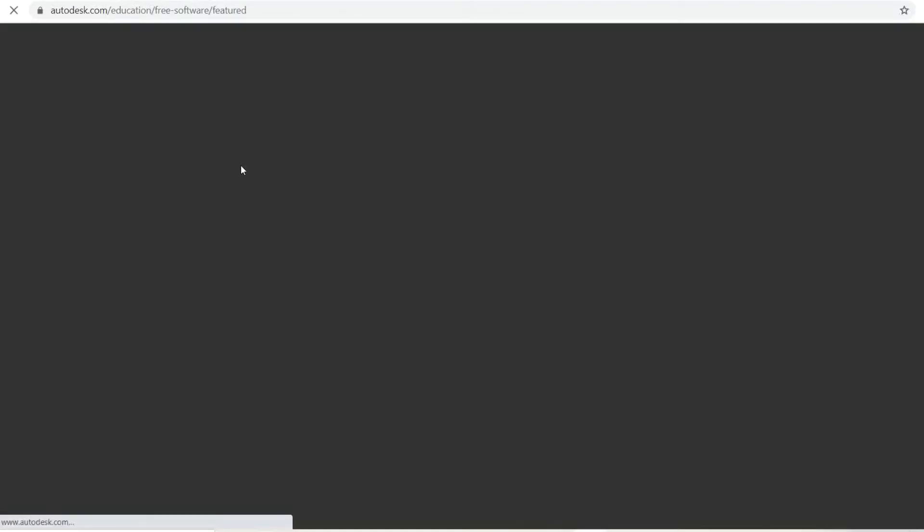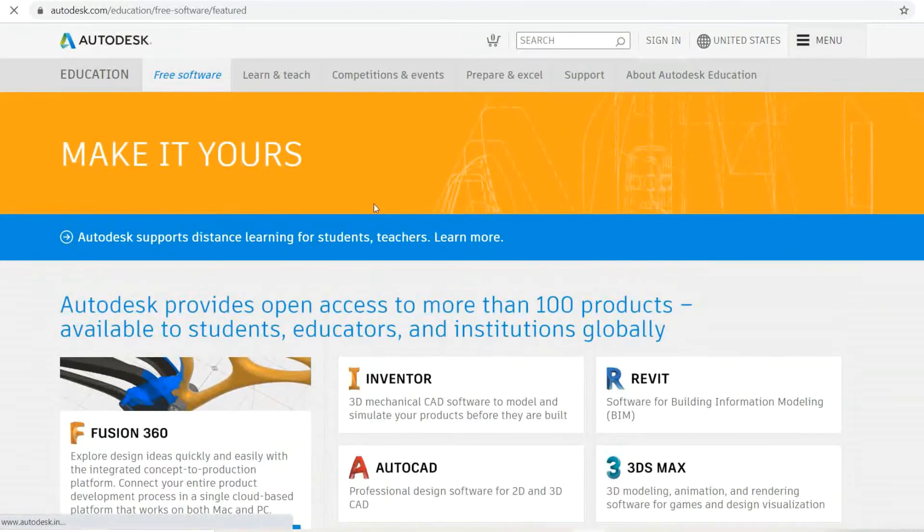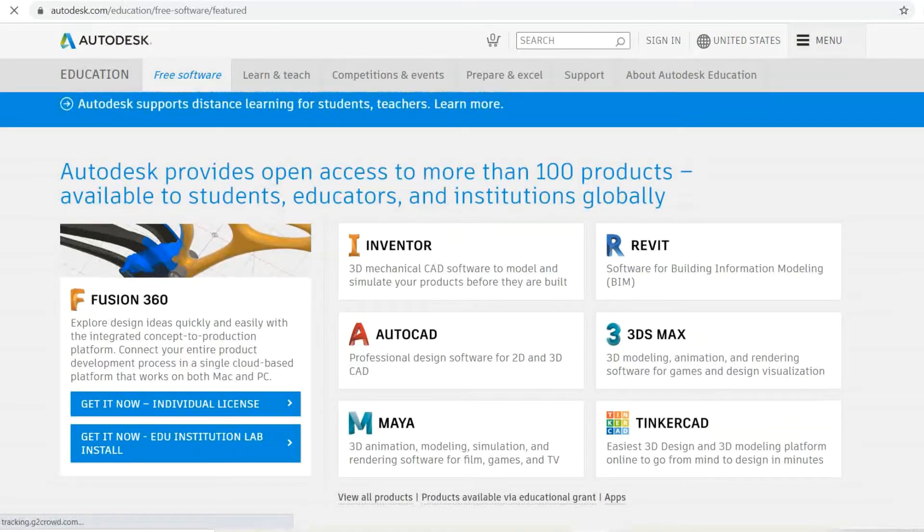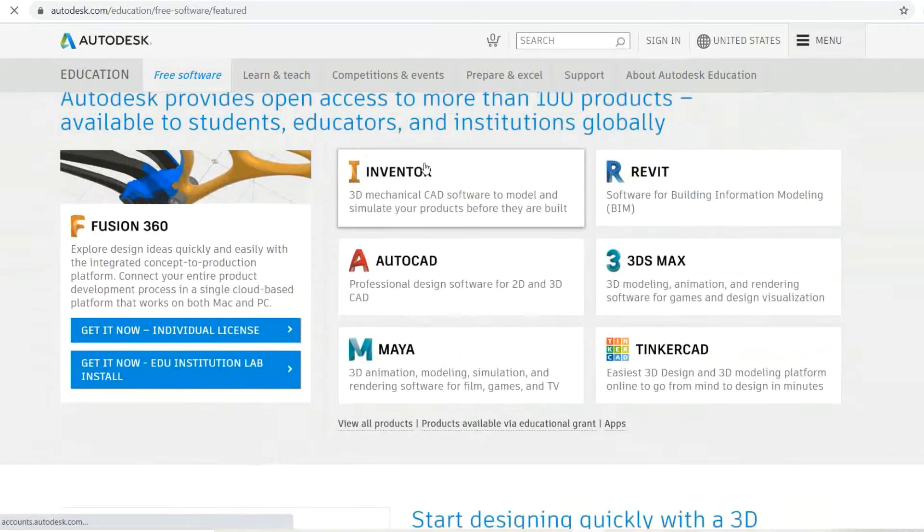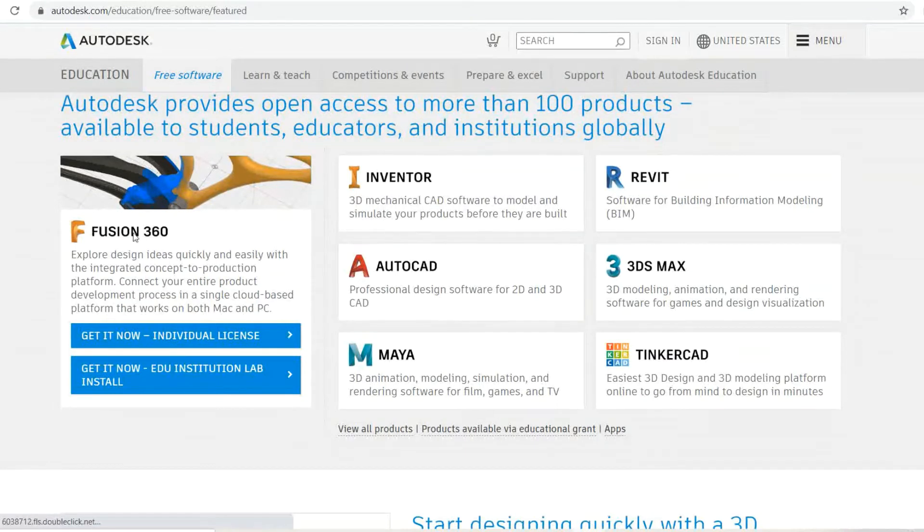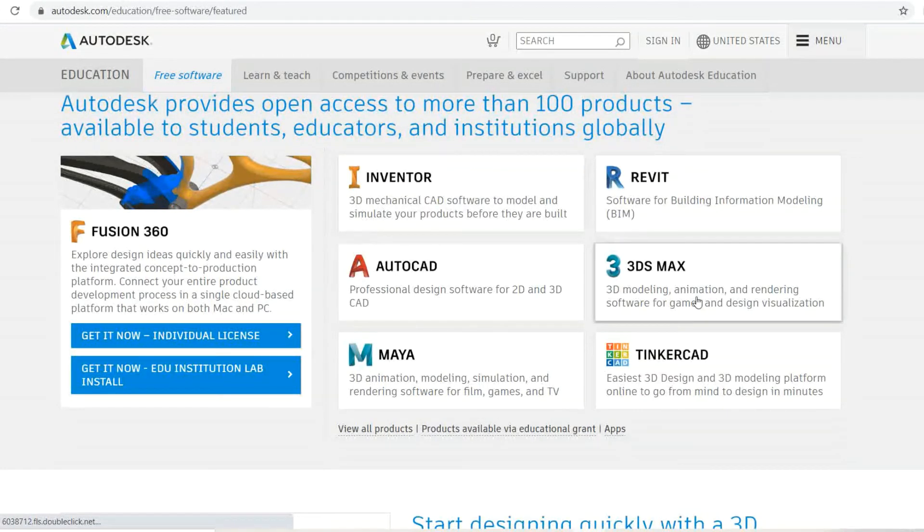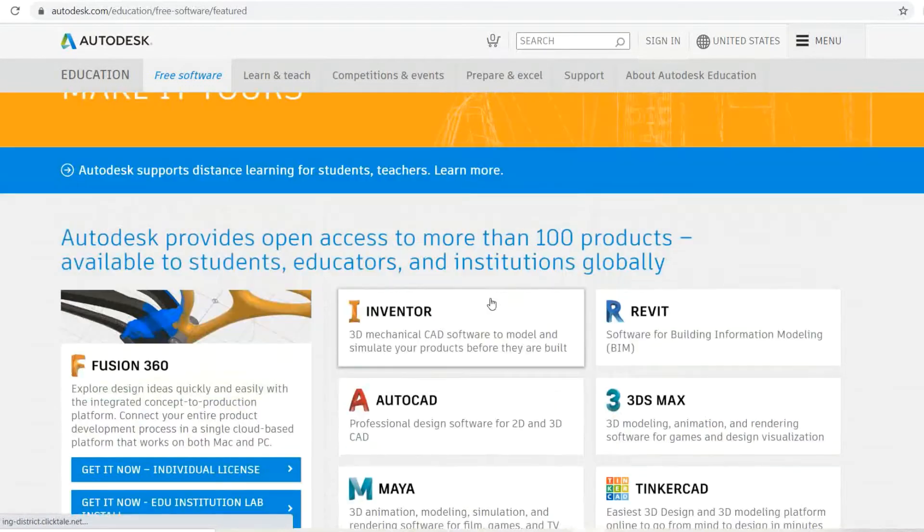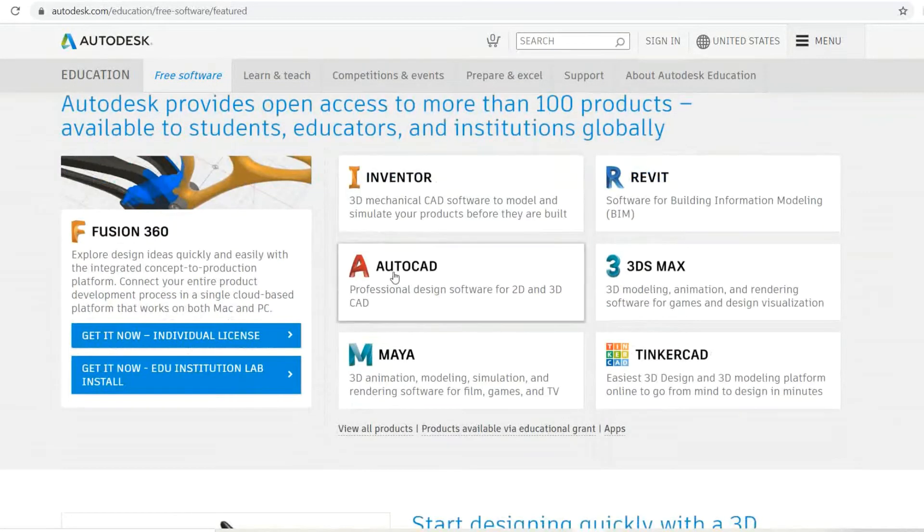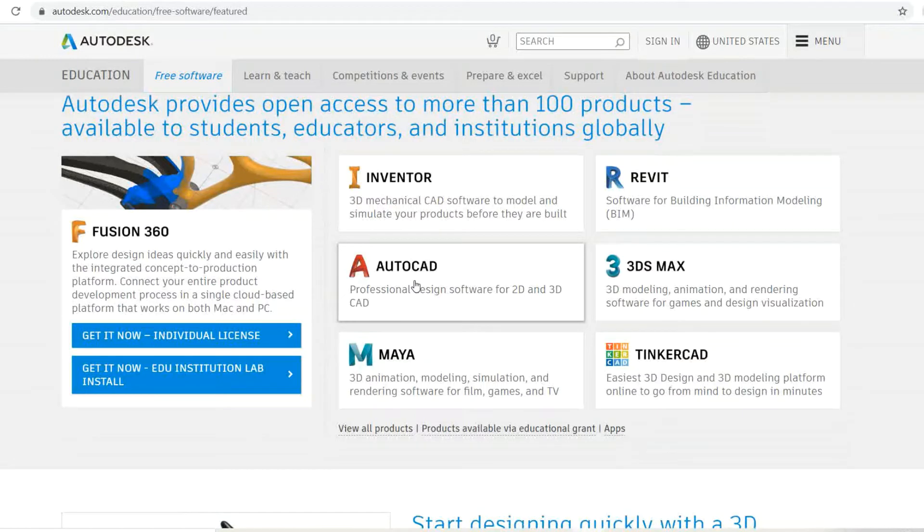You have to select which software you require: Inventor, Revit, 3ds Max, AutoCAD, Maya, Tinkercad, or Fusion 360. Our requirement is AutoCAD, professional design software for 2D and 3D CAD, so click on this.